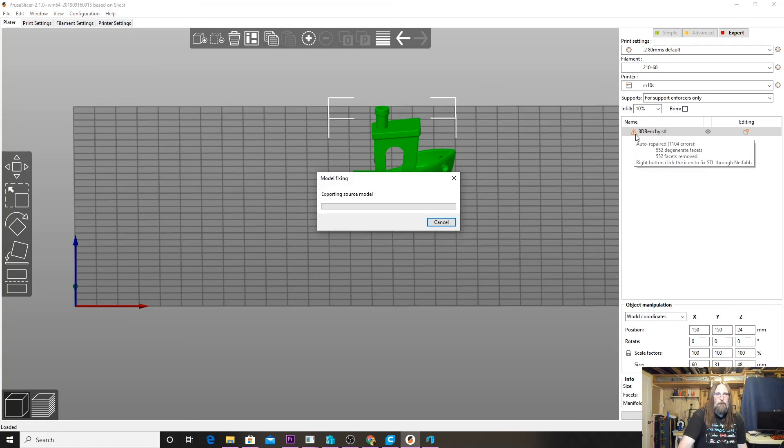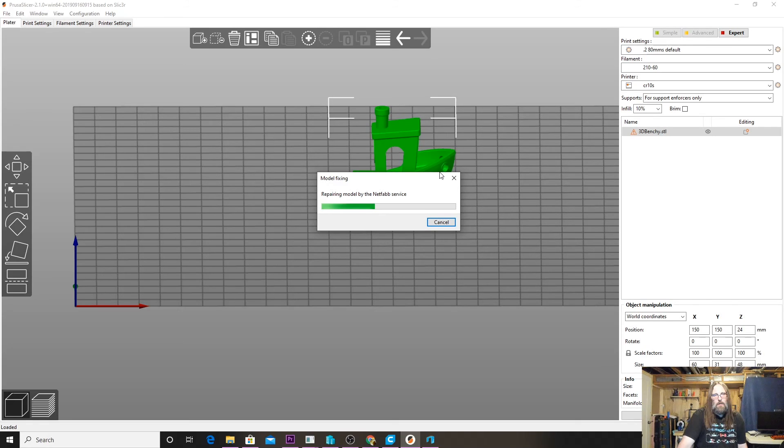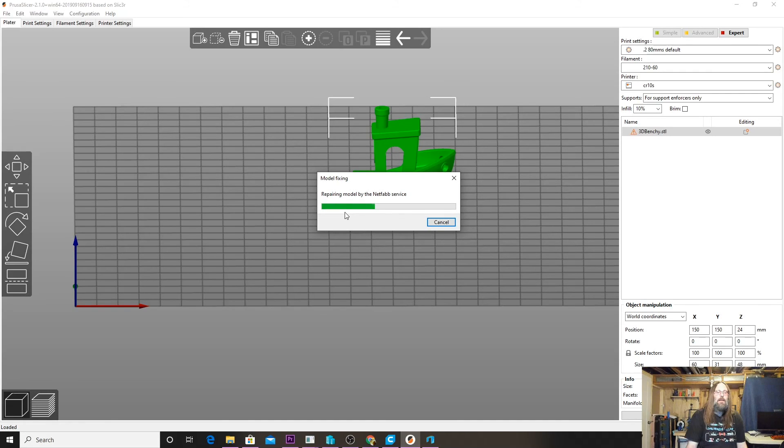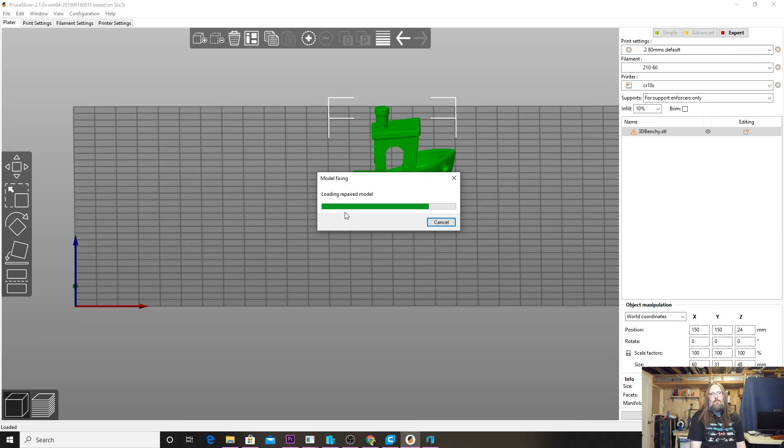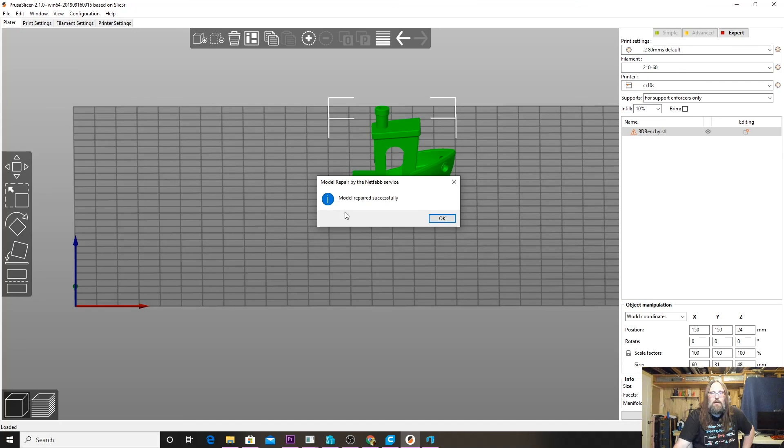Let's do that again. We are going to right-click the triangle. It's going to fire open the repair process and talk to the service to fix the model, and then once it reloads we should have a repaired Benchy. Let's see how it goes.